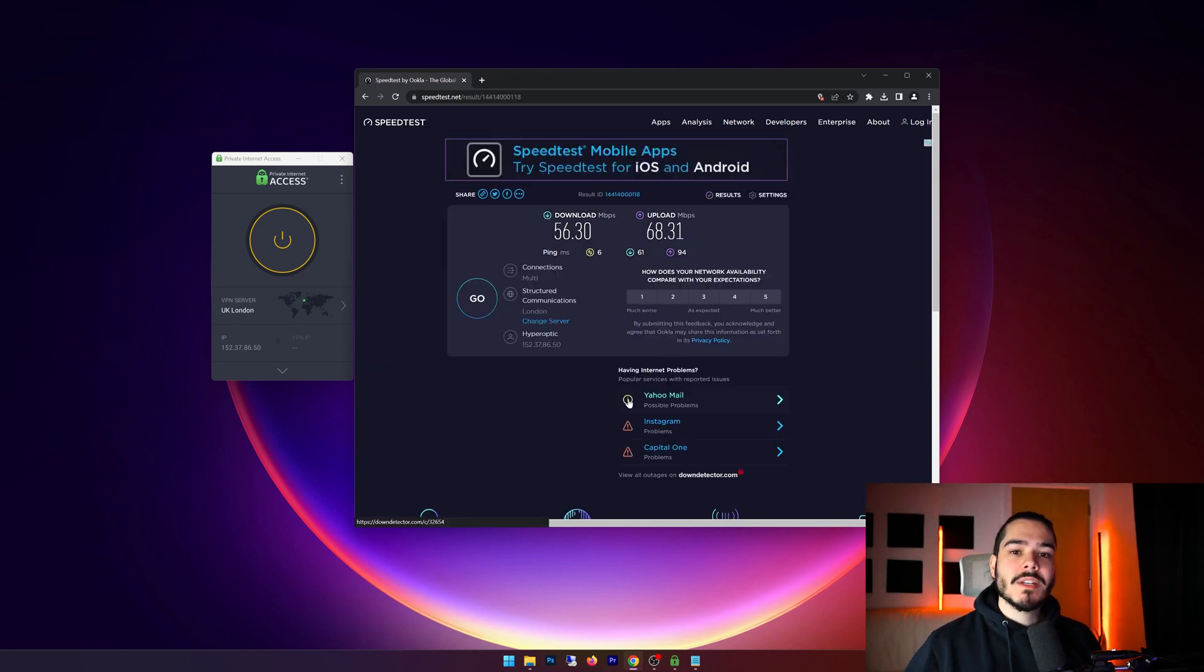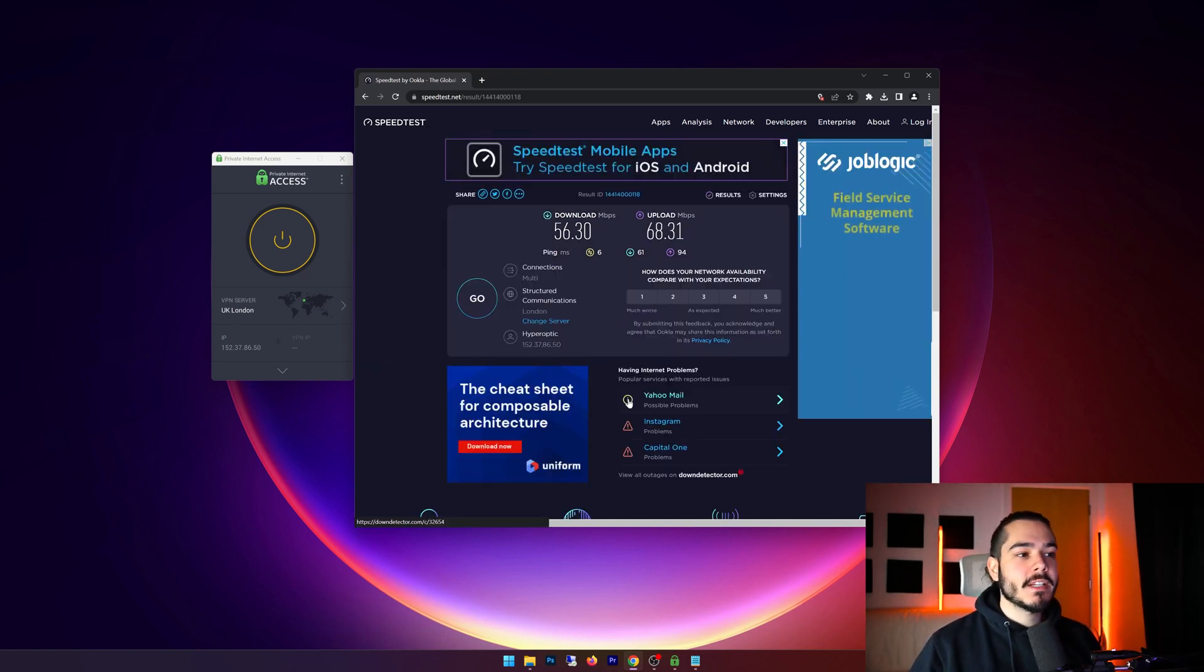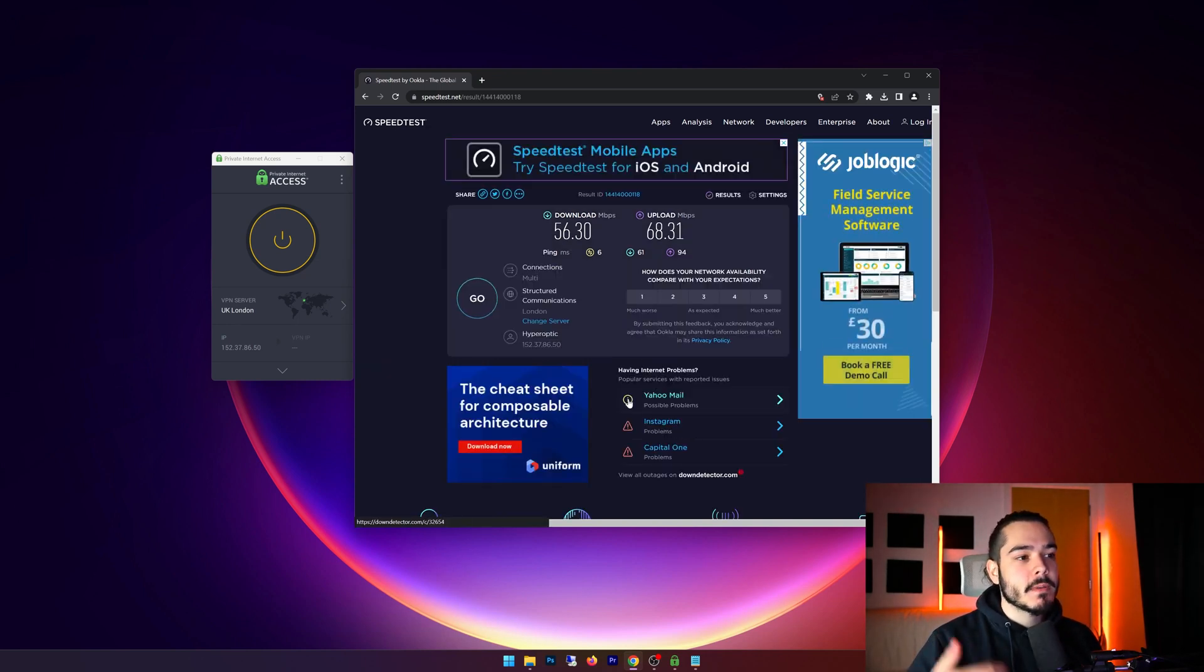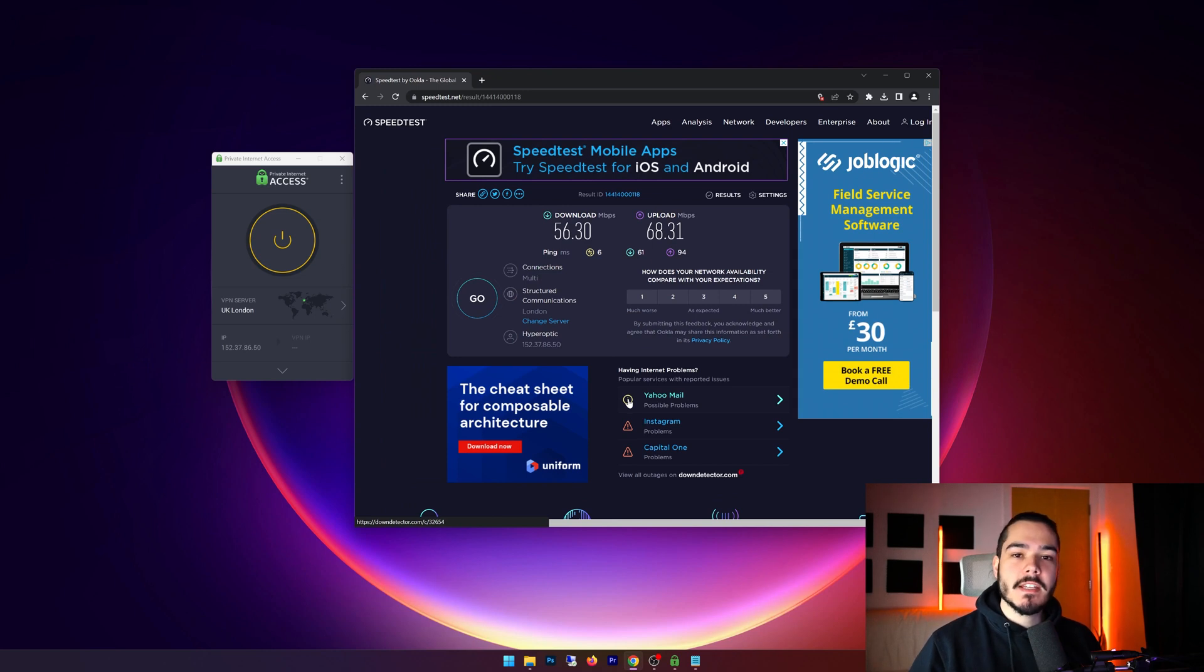So my speed test has completed and as you can see I'm getting 56 down and I'm getting 68 up, and I've got a ping of six.